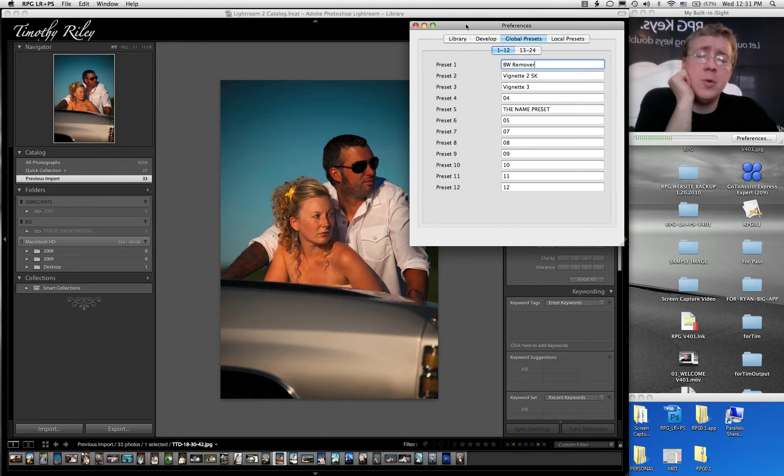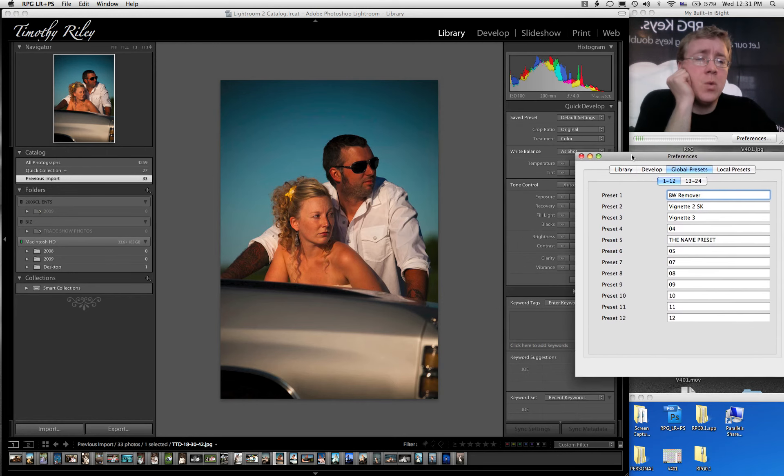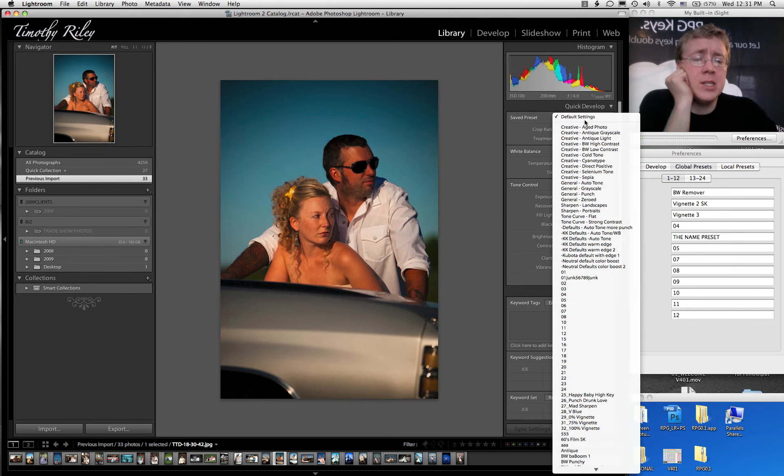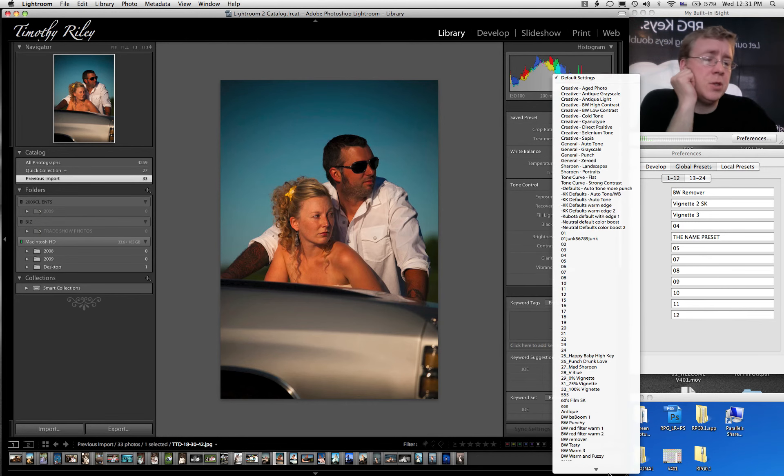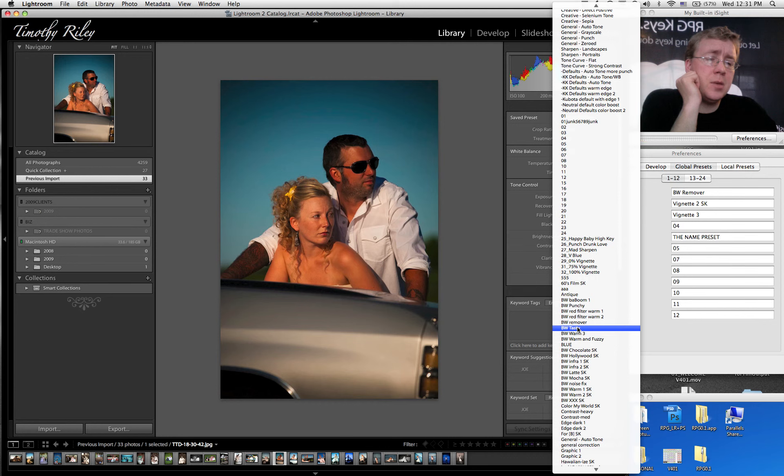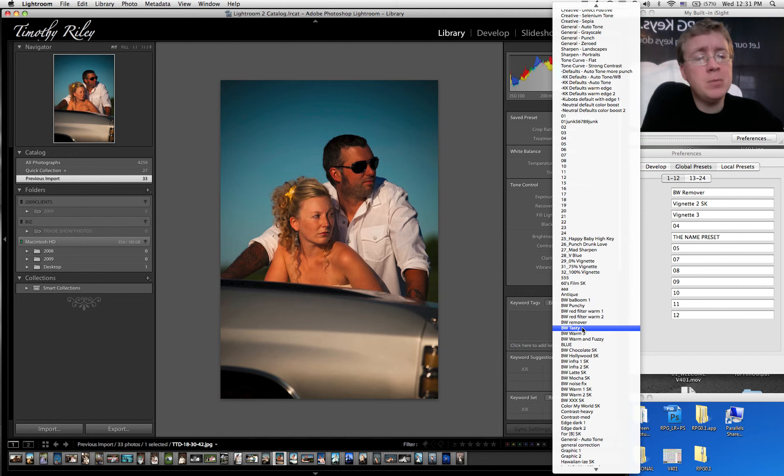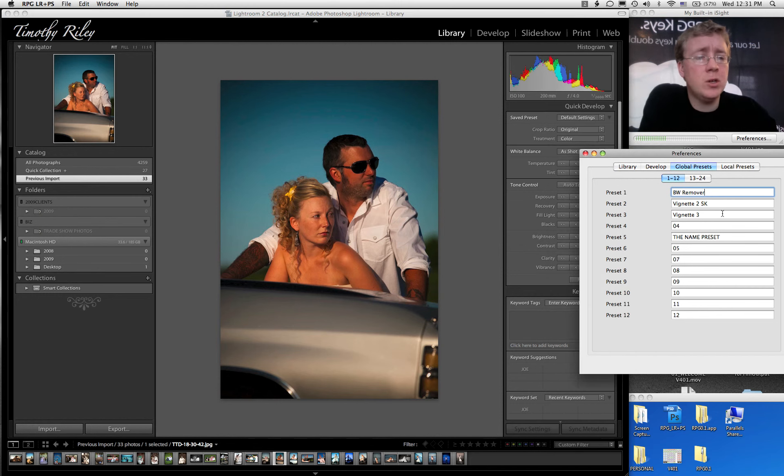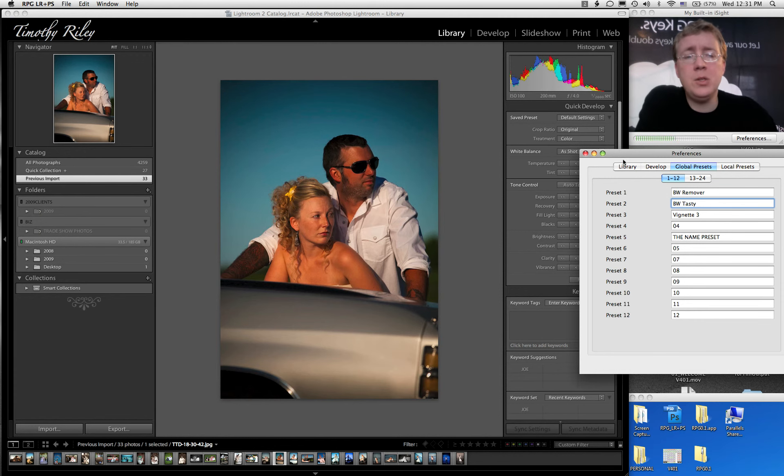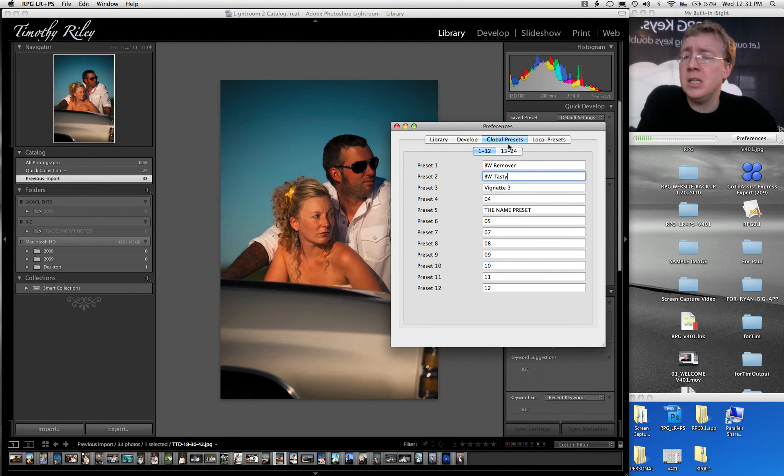One word of caution is that a lot of presets are named differently in the Library Module as they are in the Develop Module. For example, this preset is actually named Black & White Tasty, but in the Library Module it shows up as BW Tasty. So please make sure that you spell it right. So that's how you set up your blue keys, and it's the same on Mac as it is on PC.